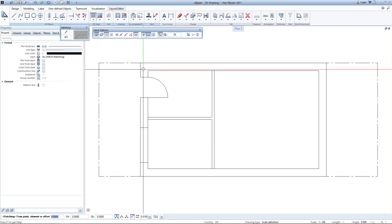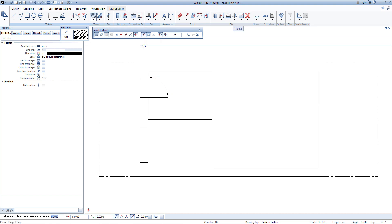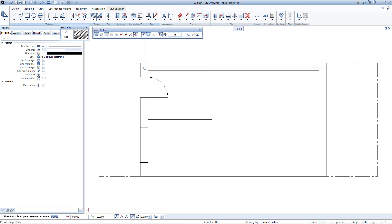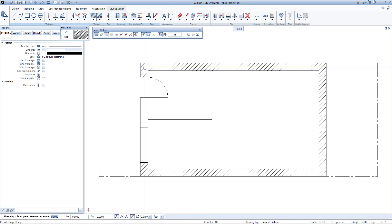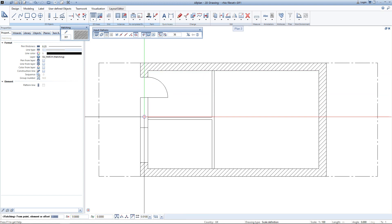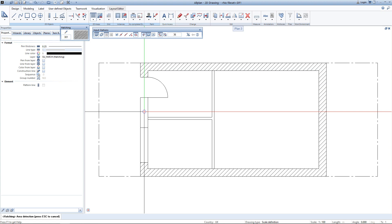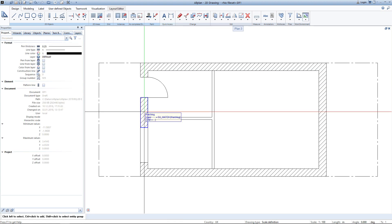And now since I have the area detection enabled, a simple click within the boundaries of an element will create the hatching in the desired area. Only one more click to fill also this area here. After placing the hatching I just hit escape to exit the tool.